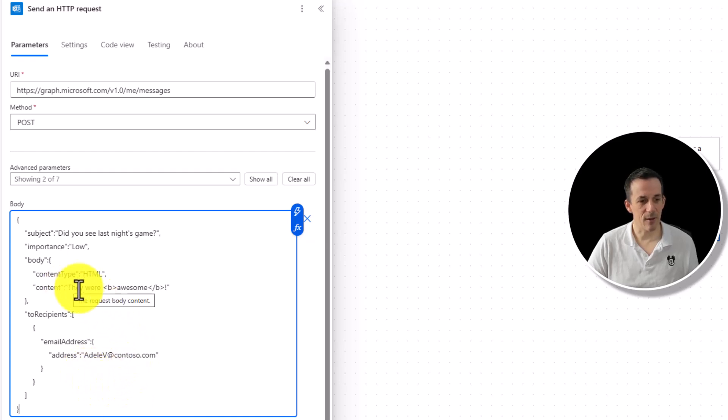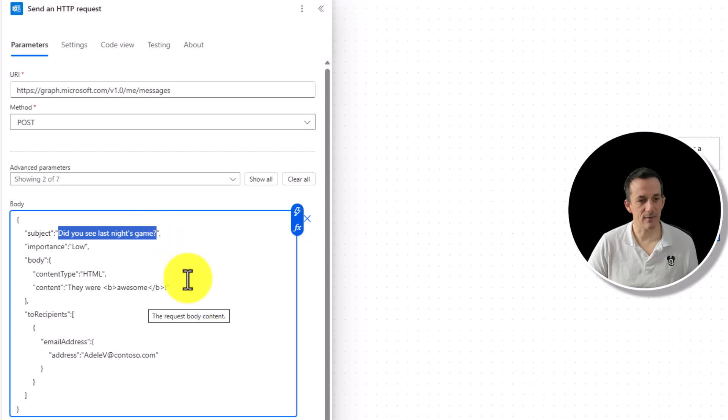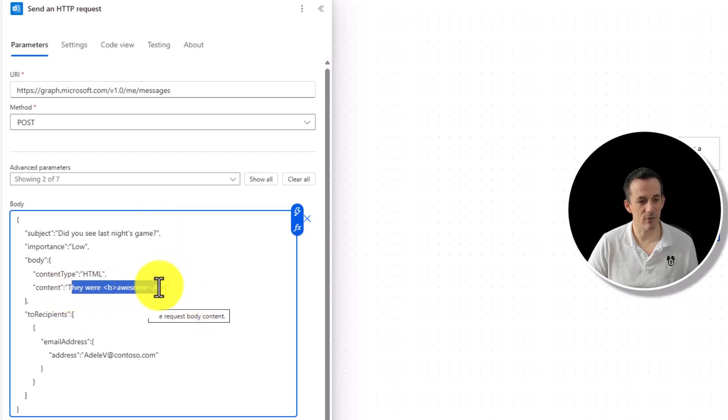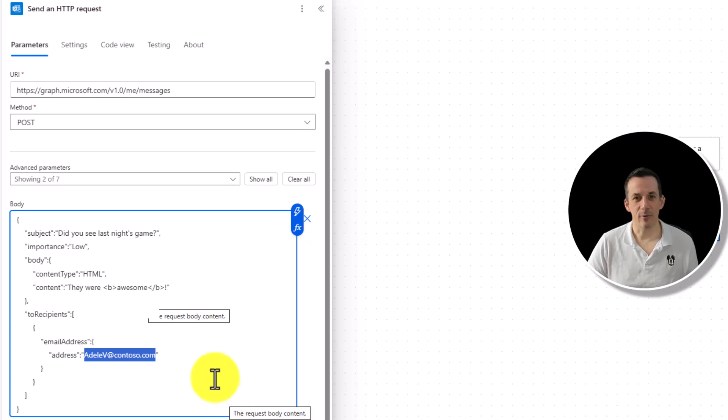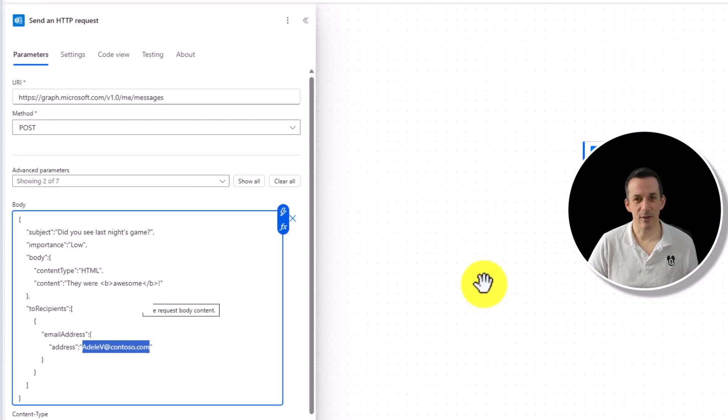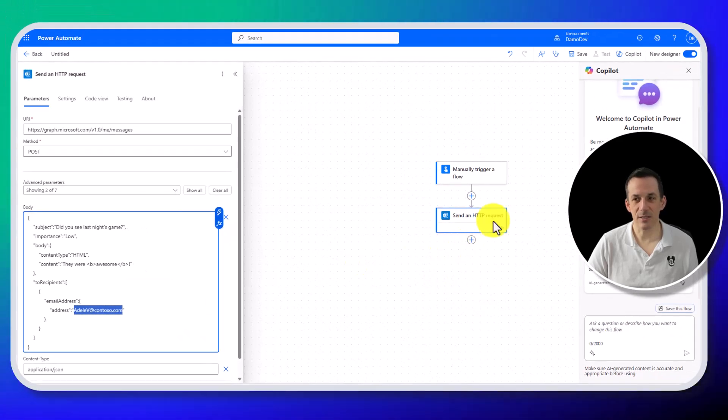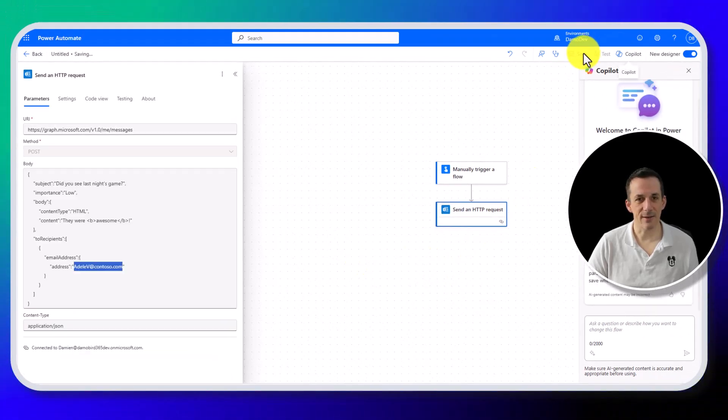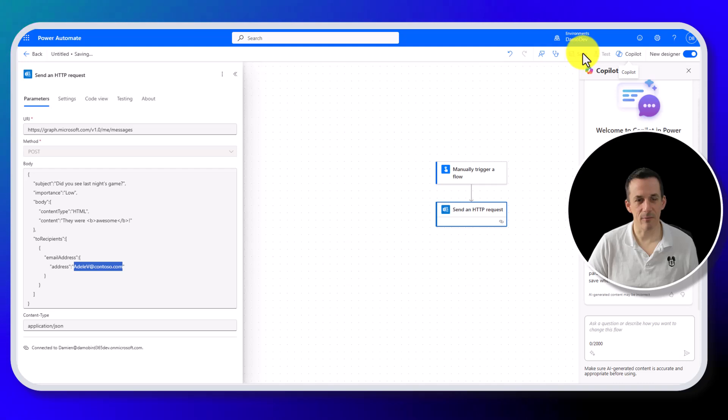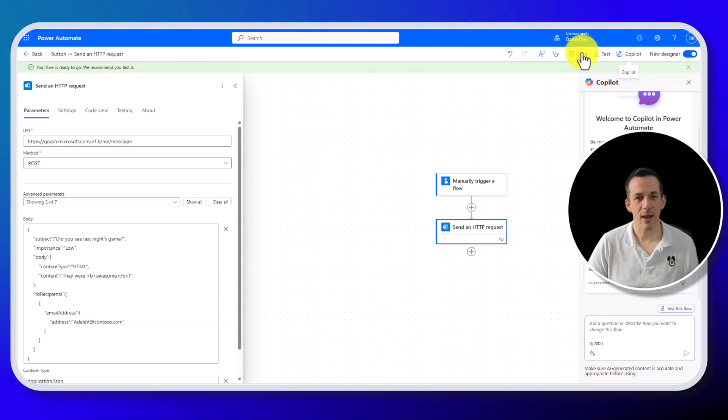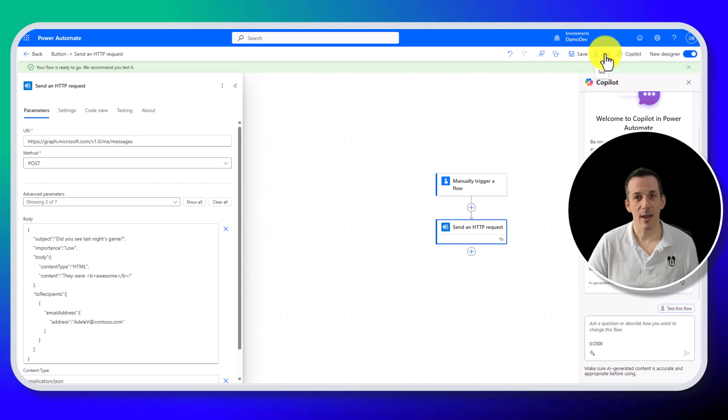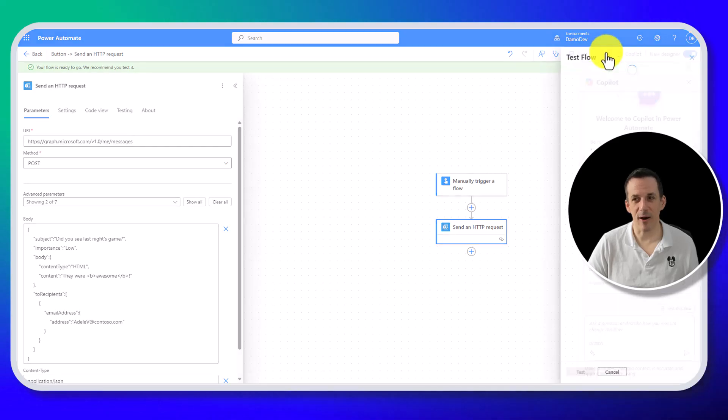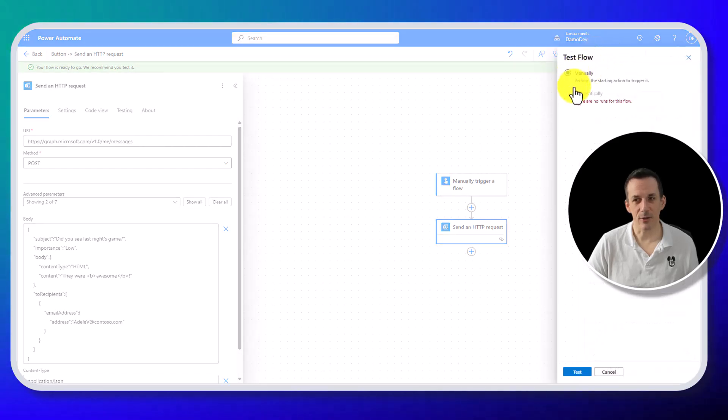Now the things in here that you might want to make dynamic, you've got the subject, you've got the content, and you've got the email address. But for the sake of this first stage of testing, if we save it and test it, let's make sure we can create a draft. And then we'll try and make it dynamic and use an Excel file to create multiple drafts.